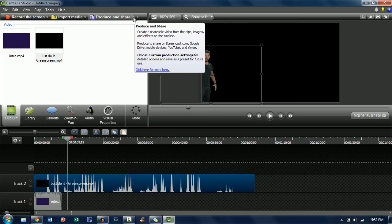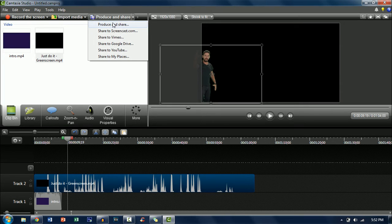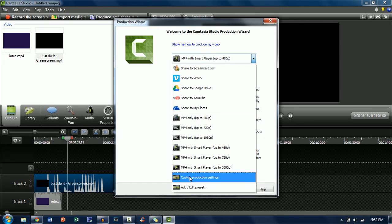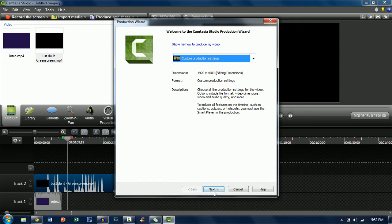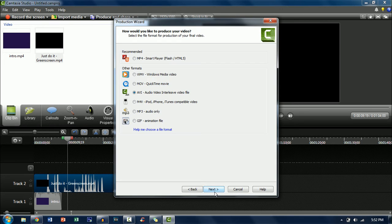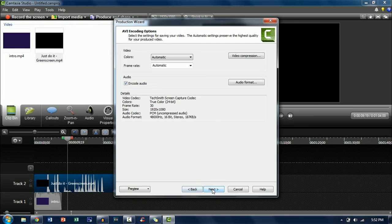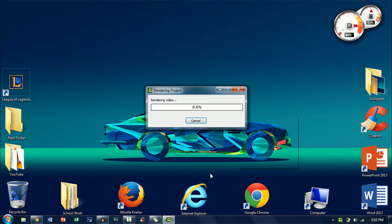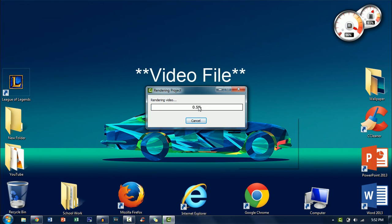Now once you've done that to render just go up to produce and share and then click on the arrow produce and share once again and then just click down here custom production settings and then I'll just go through and render it and as you can see now it's going ahead and rendering it and we'll have a green screen file.